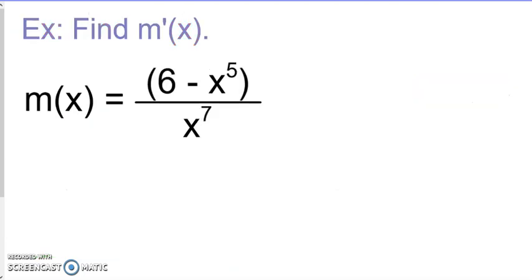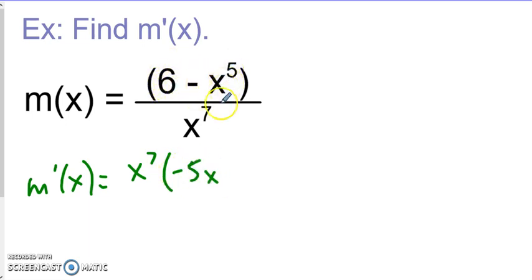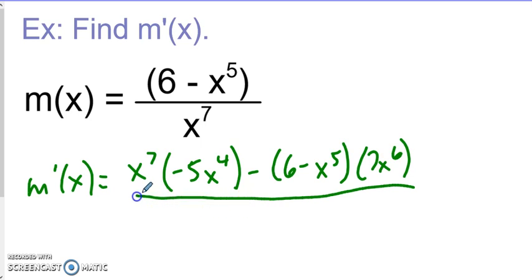Let's try another example. Here it doesn't necessarily simplify, so using the quotient rule is definitely the best method. We're going to apply low d high minus high d low over low squared. So: low, derivative of the high — the derivative of this is zero — but now we have our power rule, minus high, times the derivative of the low, all over low squared. And we're going to go ahead and just leave it that way.